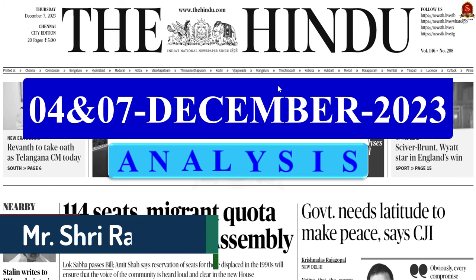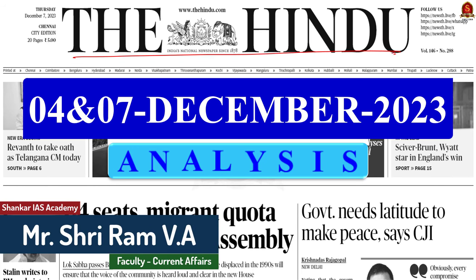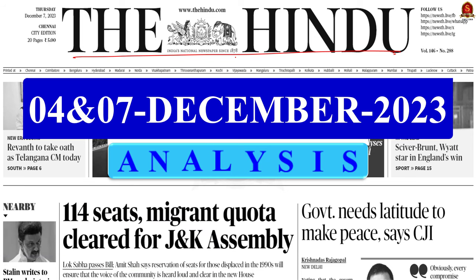A very good evening friends. I welcome you all to the Hindu Newspaper Analysis brought to you by Shankar IAS Academy. Due to cyclone and associated impacts in Chennai, we could not publish our news analysis video for the past 3 days, but don't worry — we are planning to cover the important articles from those missed days in our upcoming videos, including today. With this, let us get into today's Hindu analysis.